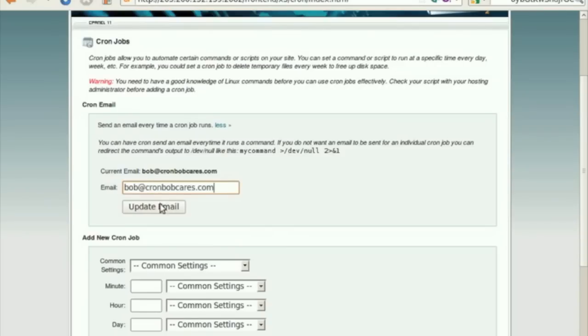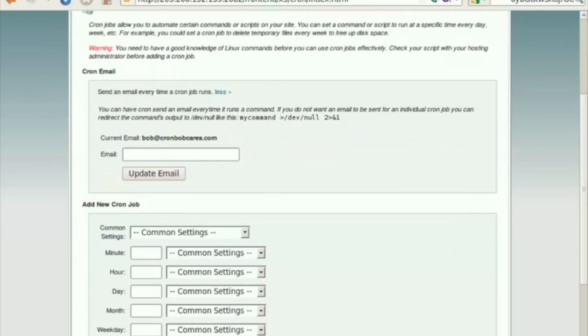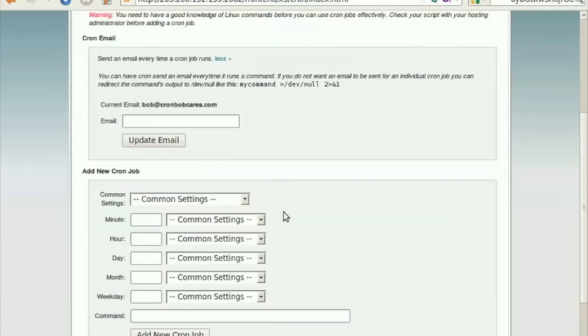Next, enter your email address in the box corresponding to email and click on Update Email. Once the job is executed, an email notification would be sent to this email address. If there are errors in execution, that would be notified as well.